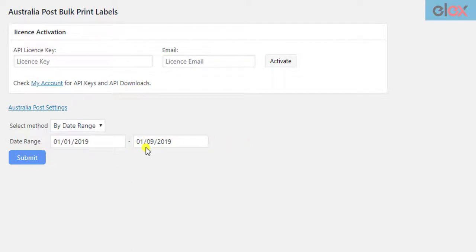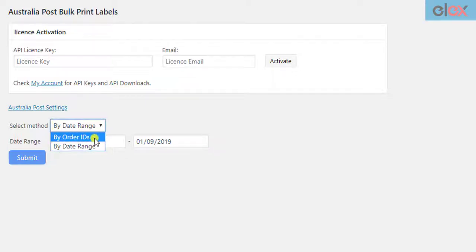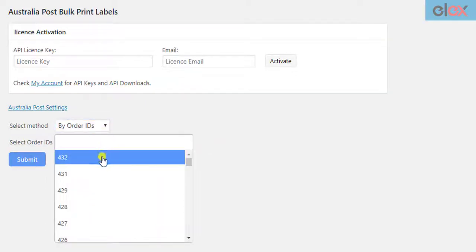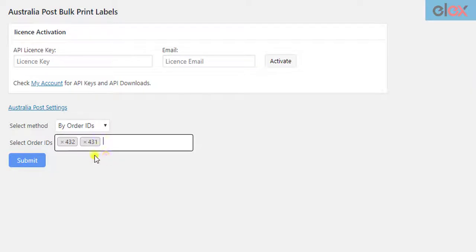If the shipment is already created for an order, the Add-on will simply retrieve the label from its URL and include it in the PDF. For demonstration purposes, let us select the Order ID option and select two orders that have two packages each. Once you have selected the orders, click on the Submit button.